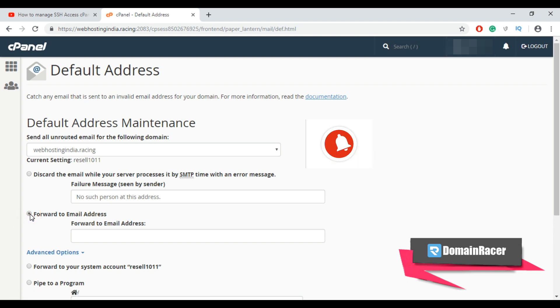With this option all misrouted or misaddressed email will be forwarded to the email address which we specified.